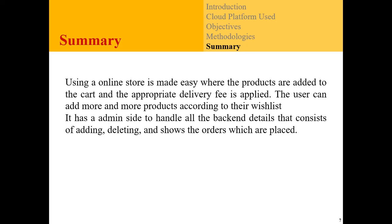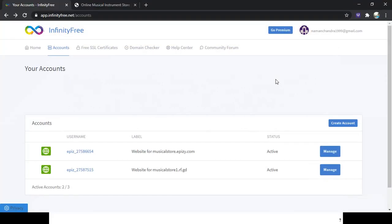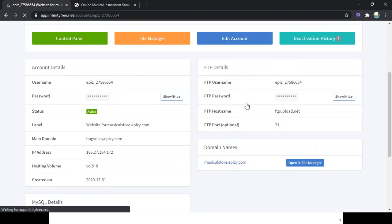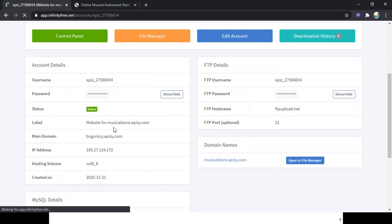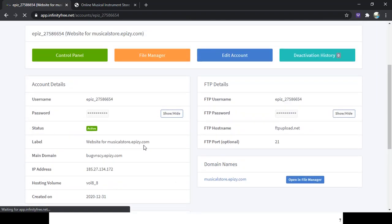So let's shift to the demo right now. This is the website and you can create three accounts — this one is active right now. Here is where you get your username, password, domain, and URL link — everything. Let me copy the URL link and show it to you.